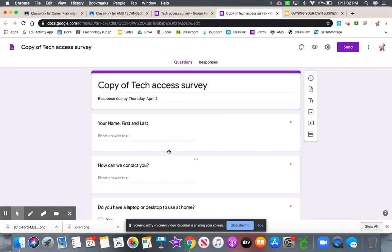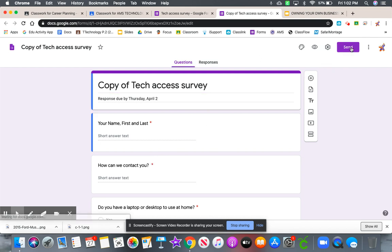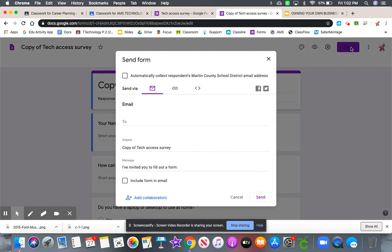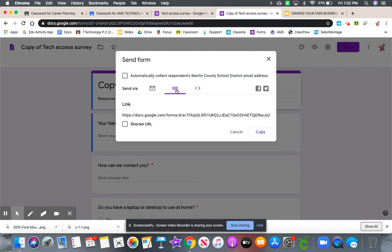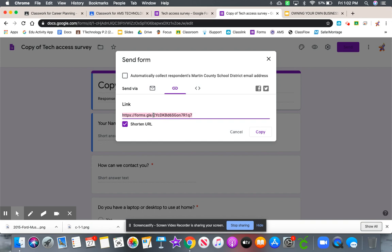And you now have your copy. So that when you click send, and you click that link, that'll be a link specific for your class. So the data collected or the responses collected will be only for your class, not for the school.